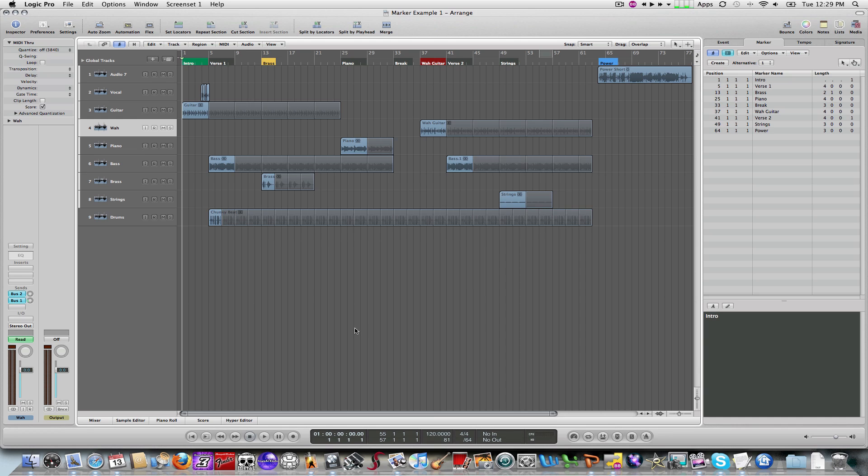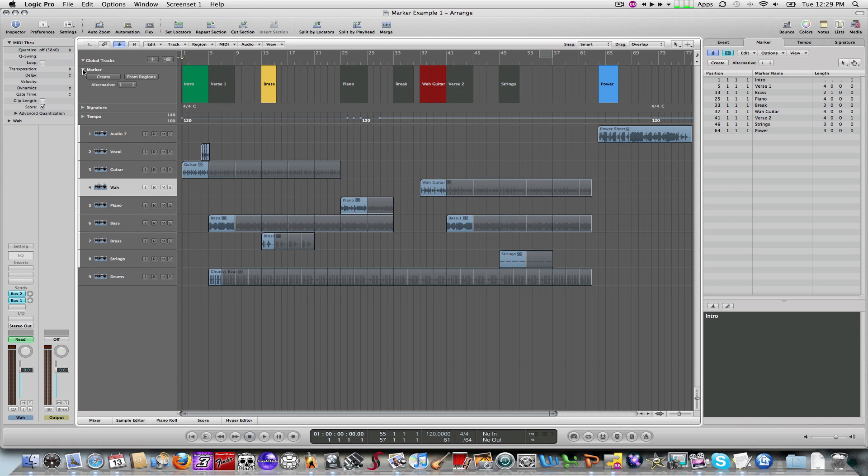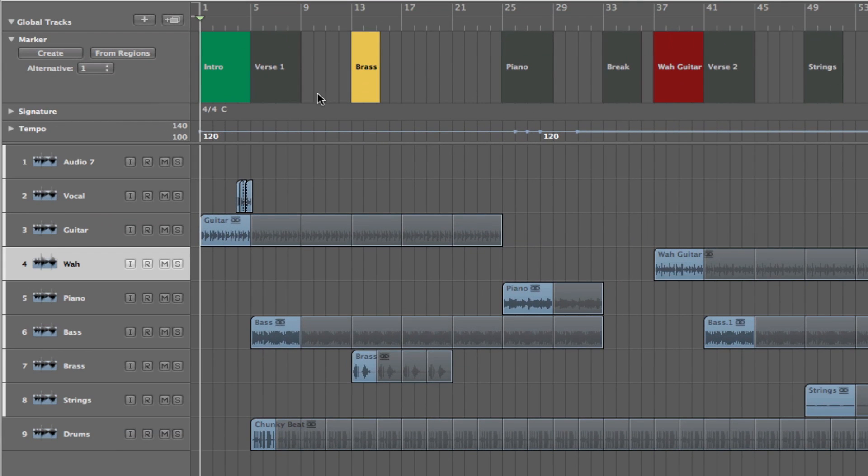Within Logic I'll show you what a marker track is. And this is a marker track. And what I will then do is show you how to create these different markers.